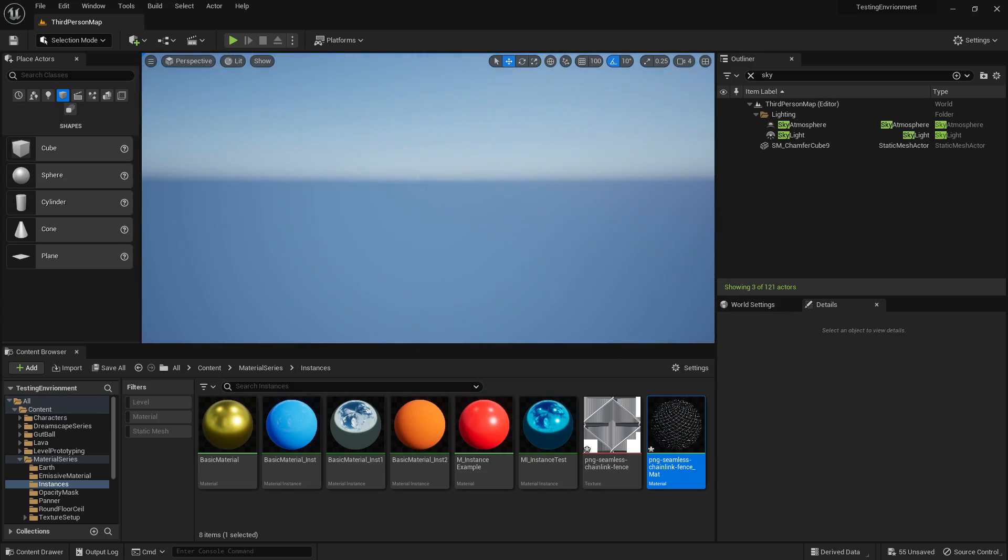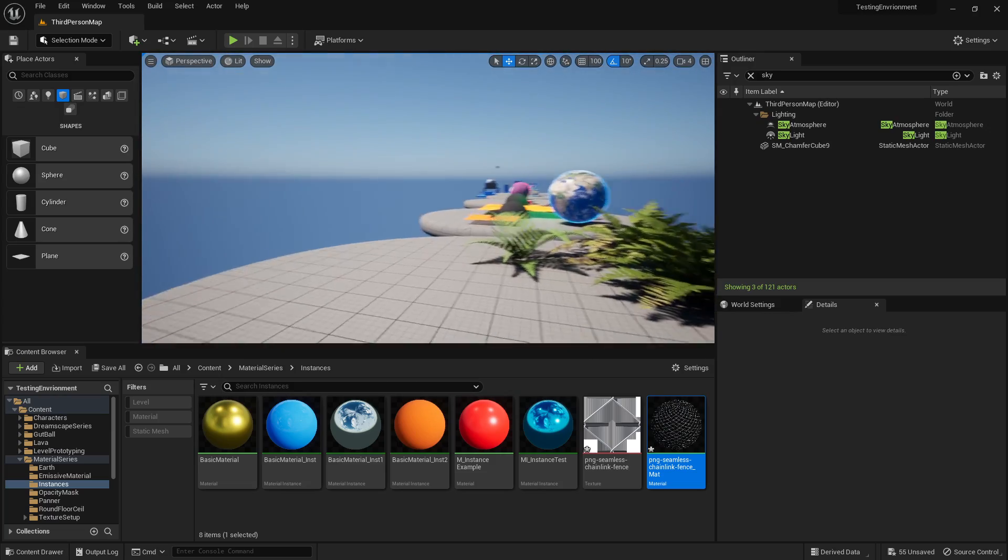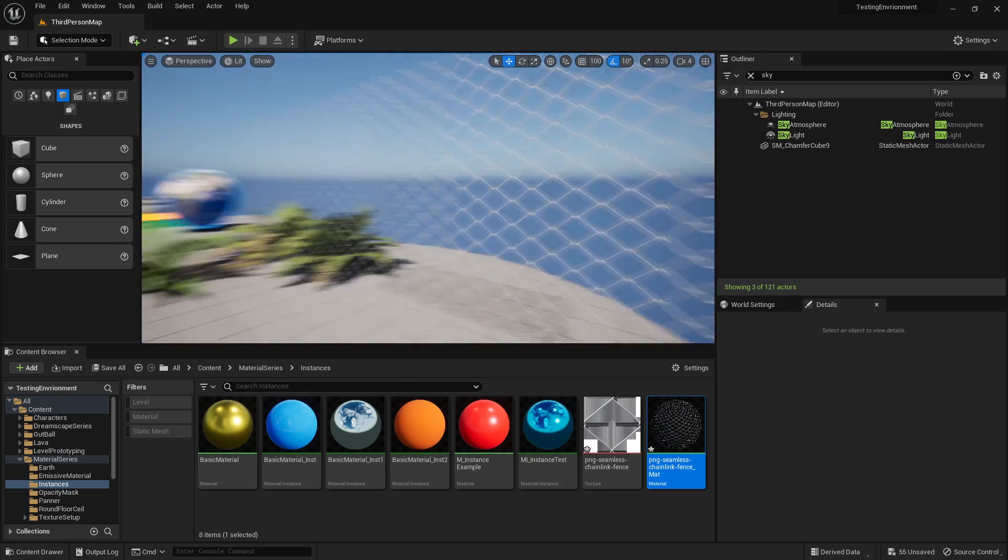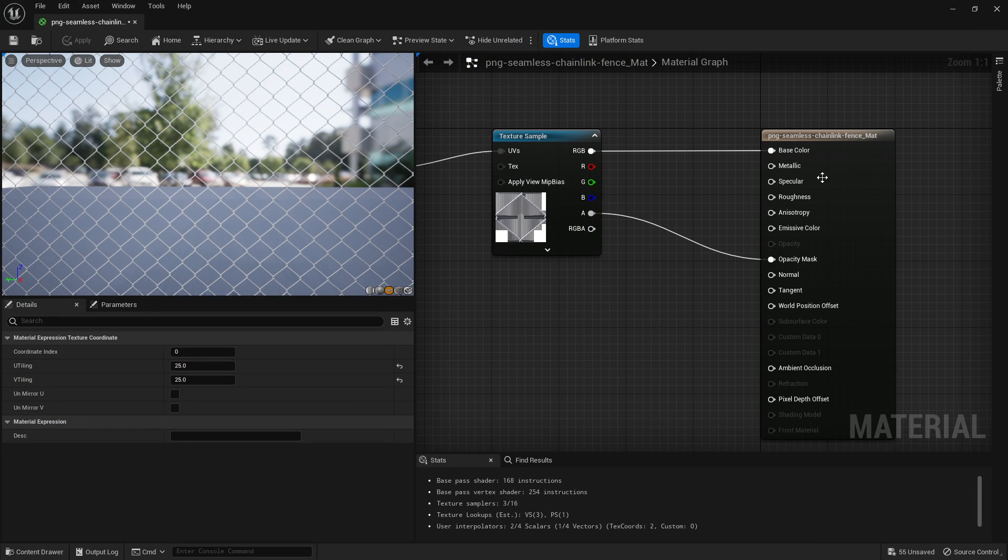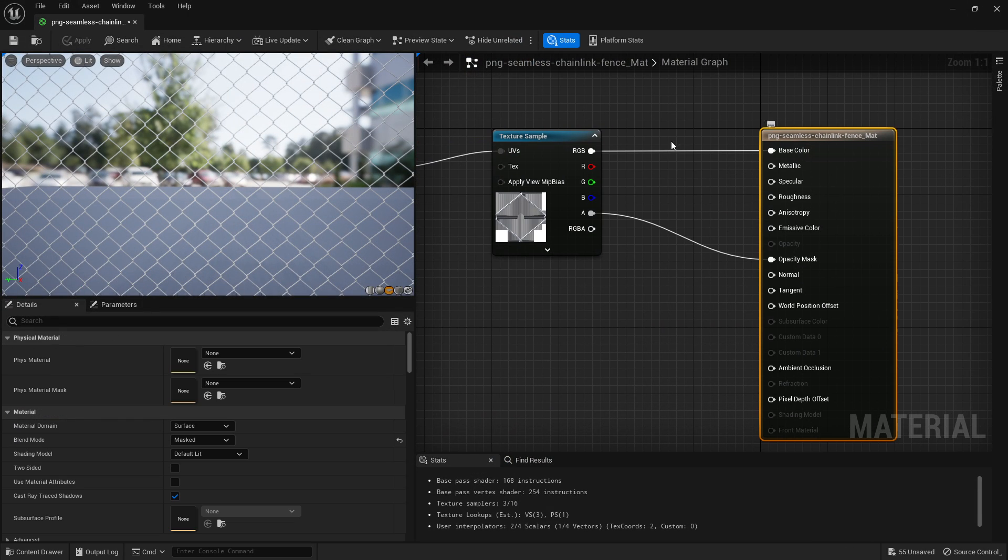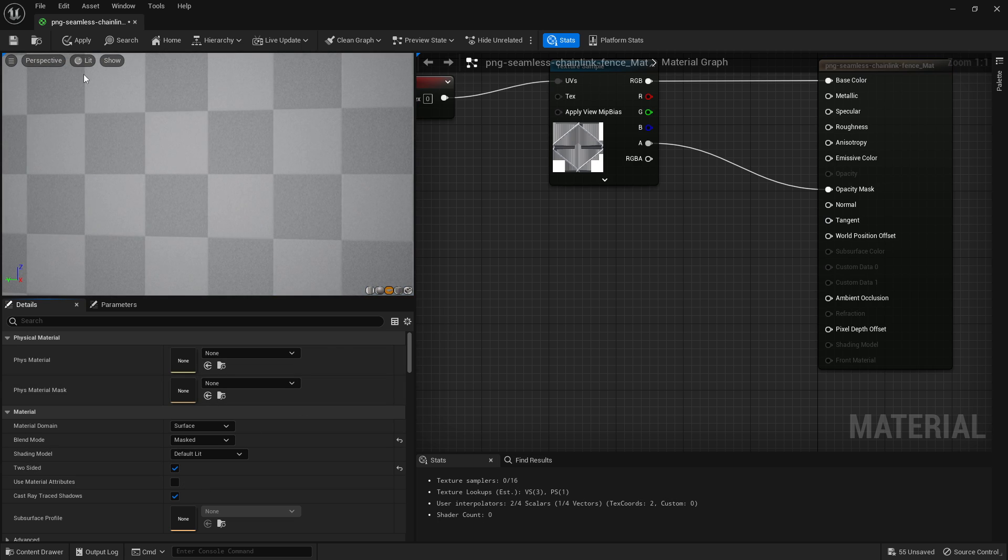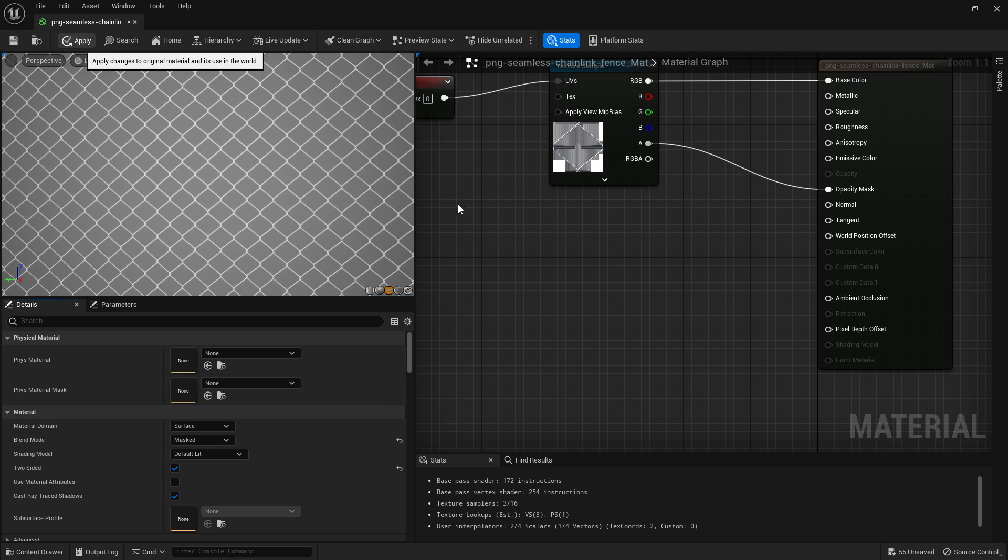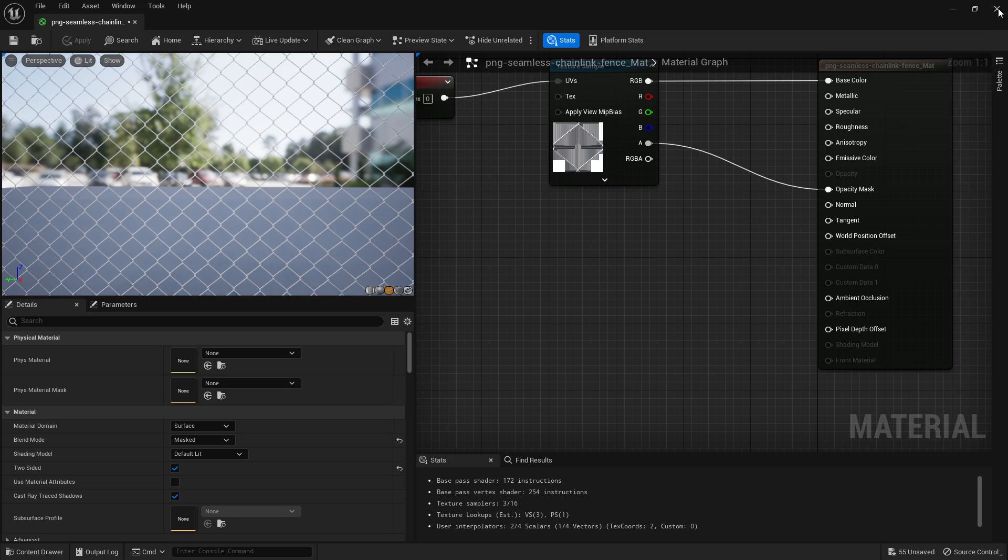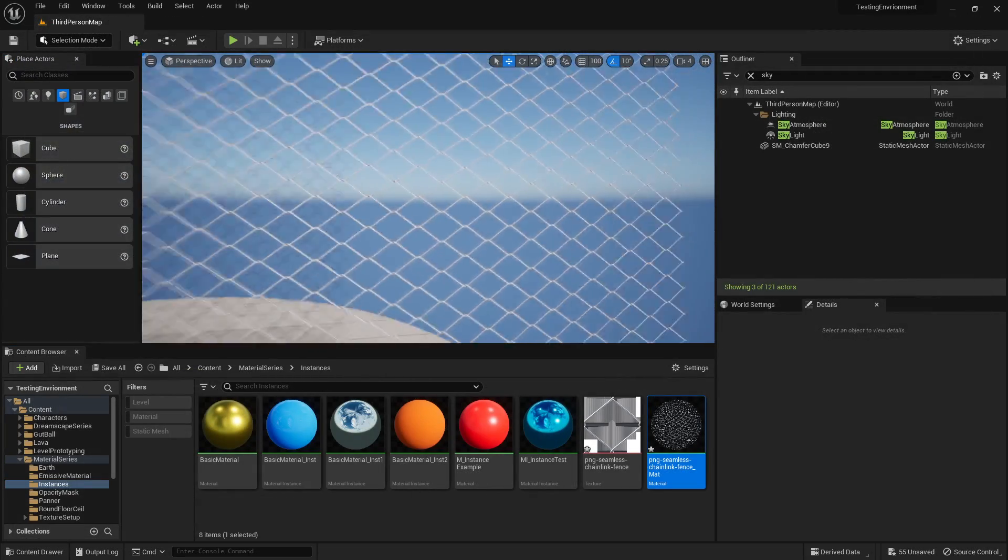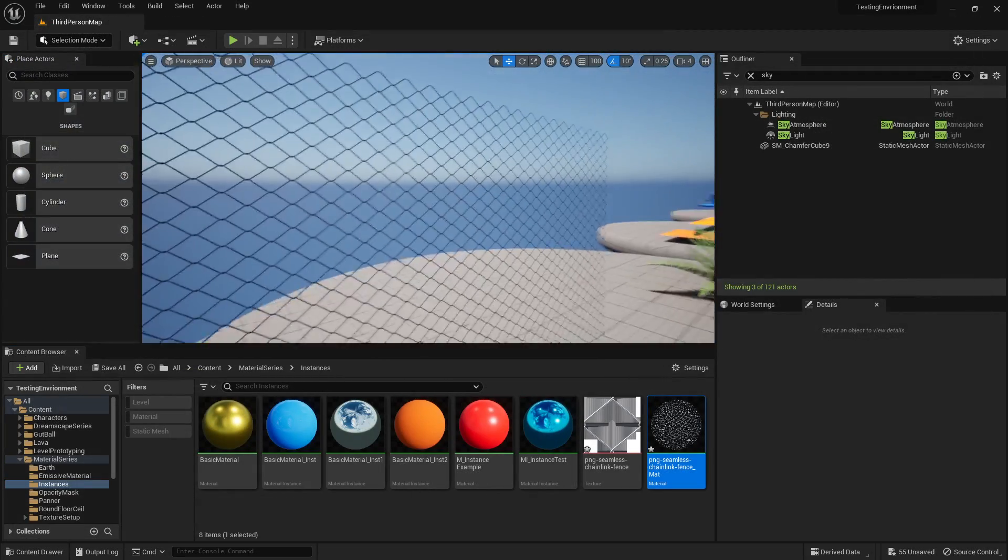Now one problem here is if you go on the opposite side you can't see it anymore. To fix that, click on your material and change your two-sided to being on, click apply, and now if you go behind it it'll be in this side as well.